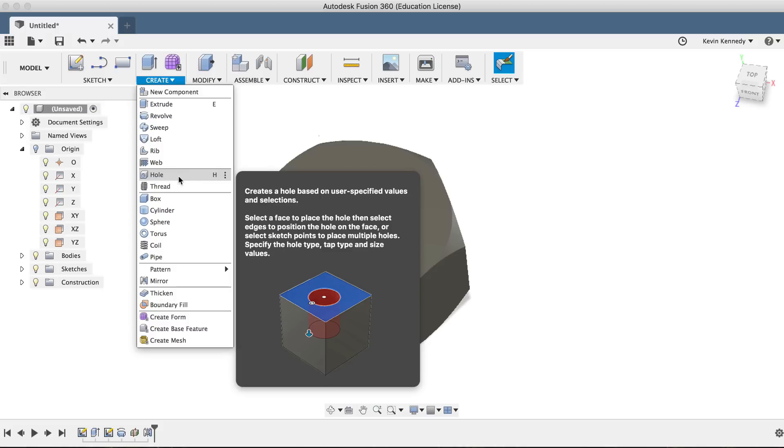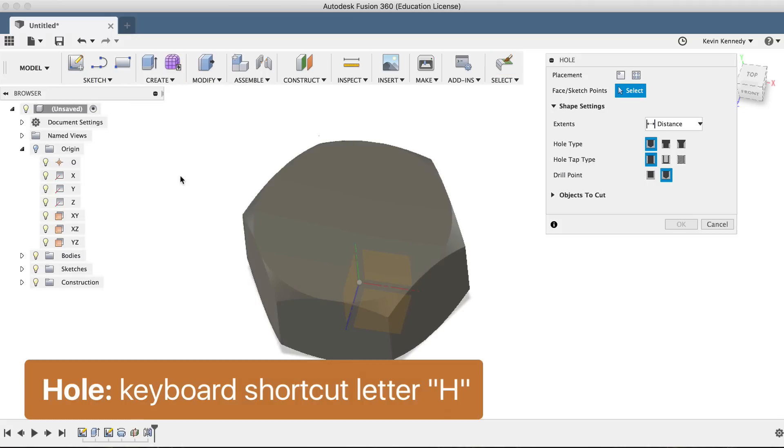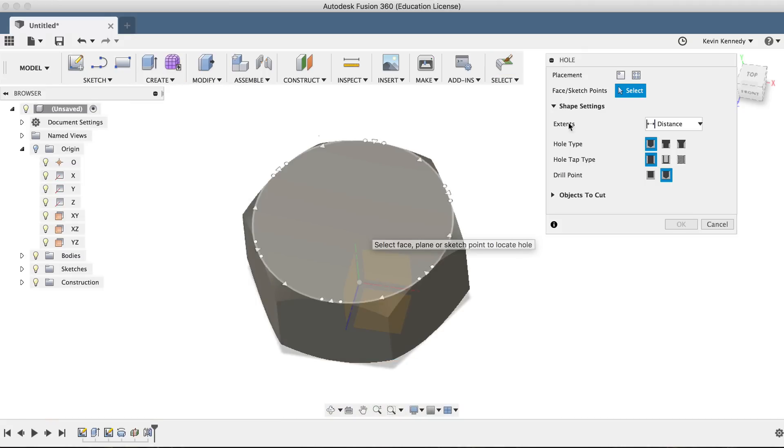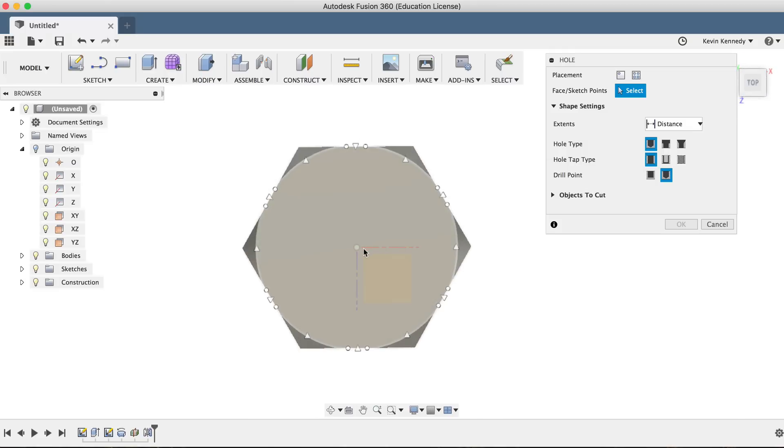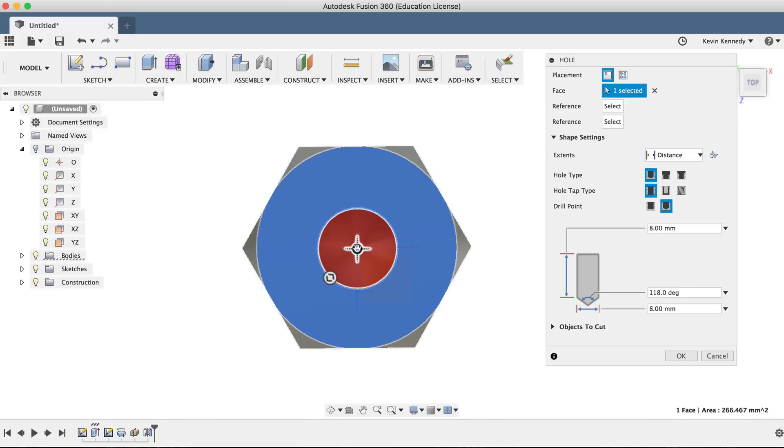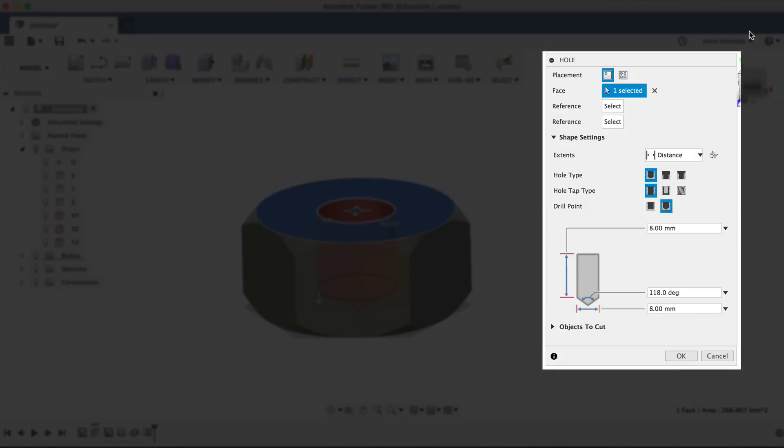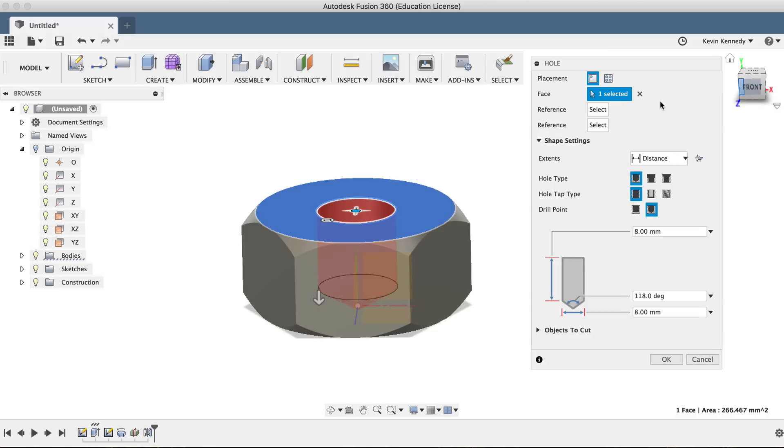You'll find the hole feature under the create drop-down menu, or by calling it with the keyboard shortcut letter H. After activating the hole command, we'll want to click directly on our center origin. Now we'll see in the hole dialog box we have many different options that we can edit, allowing us to create the perfect threaded hole for our needs.